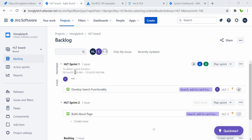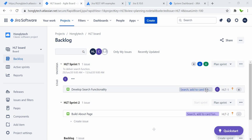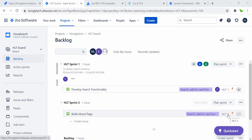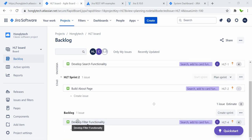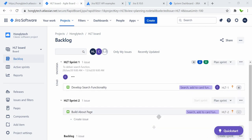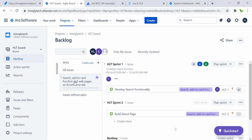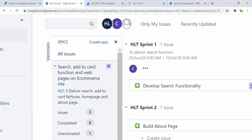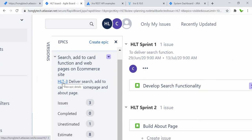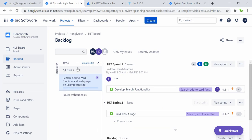We need to know the key for this story. Here we can see it right away — HLT-1 is the key for this particular story. 'Build About Page' has a different key. For items in the backlog they each have their own key as well. Let me quickly click on the epic to see its key — here you can see the key for this epic as well, opening in a new page.